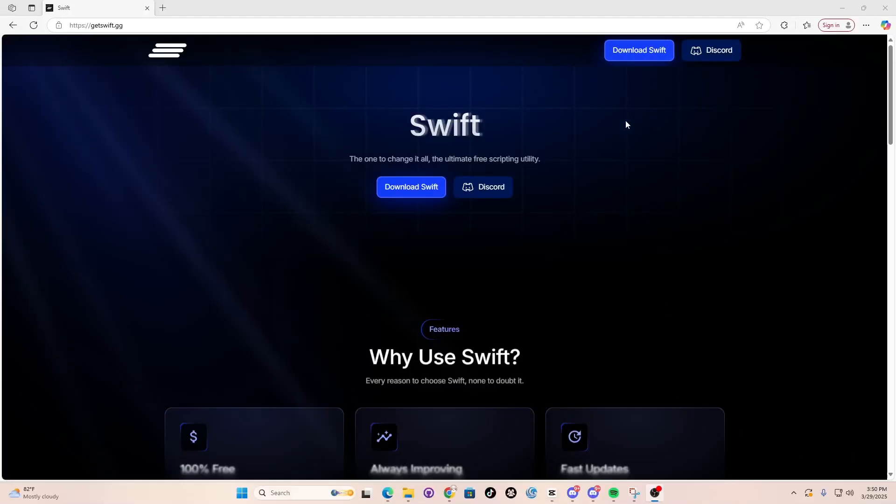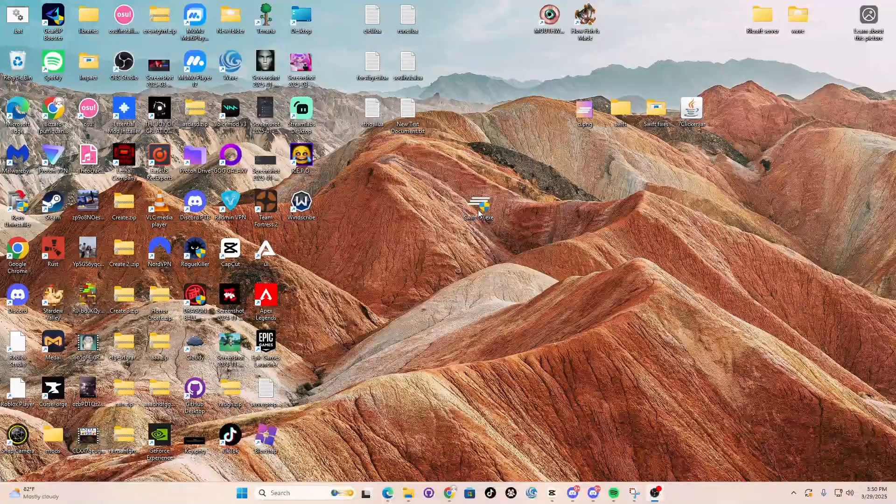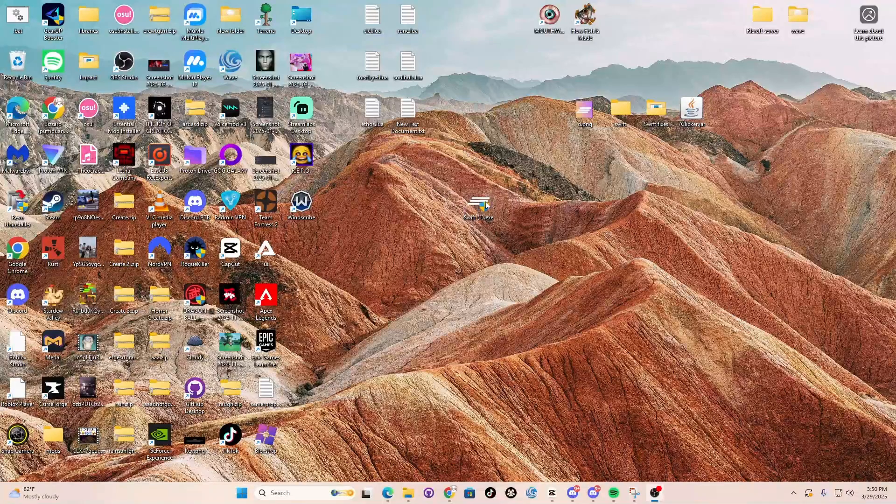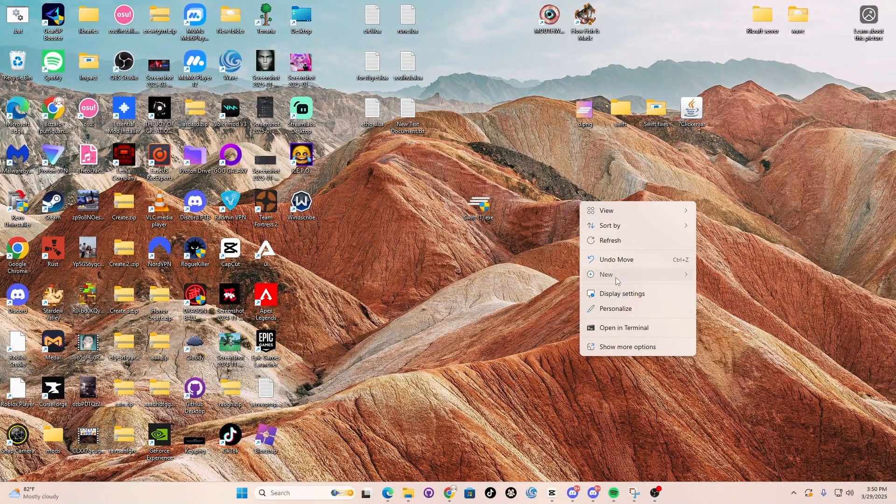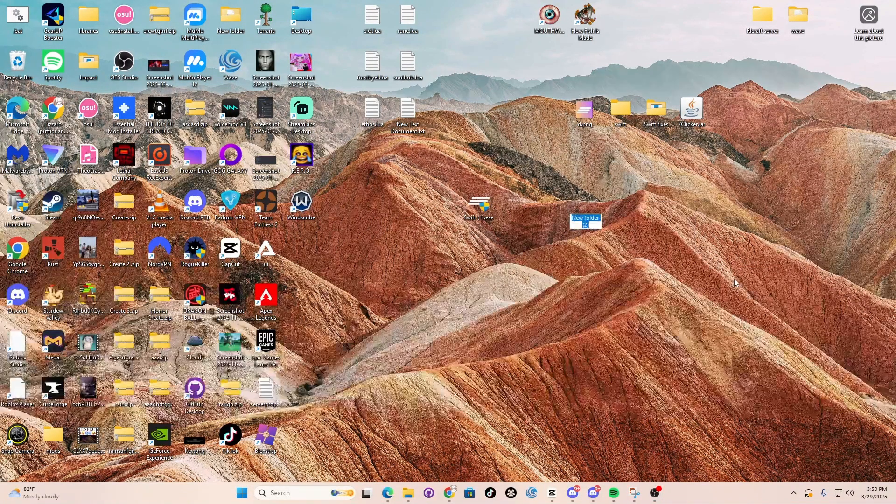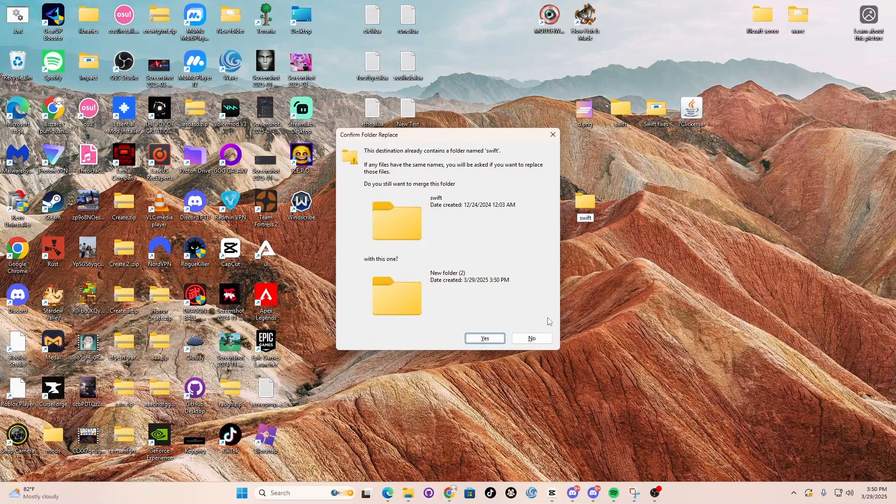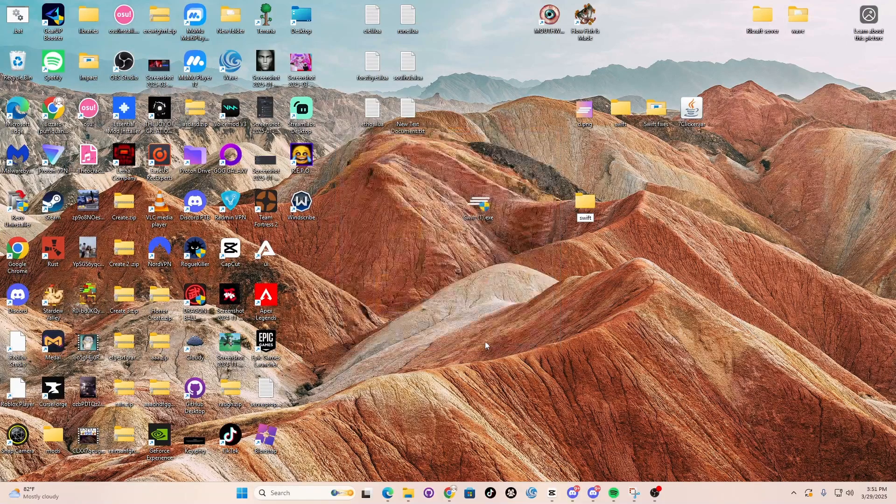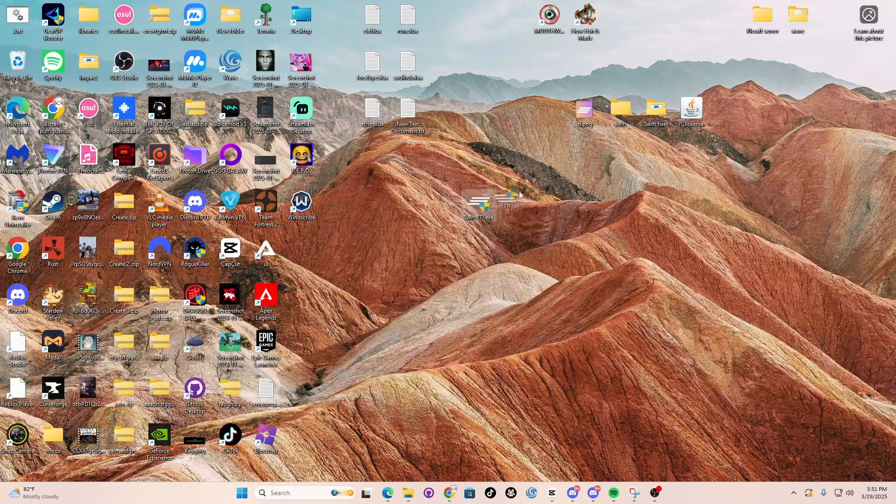Good morning, good afternoon, good evening guys. Today I'm going to be showing you how to download Swift. Once you have Swift, make a folder, name it Swift, and drag Swift into the folder.